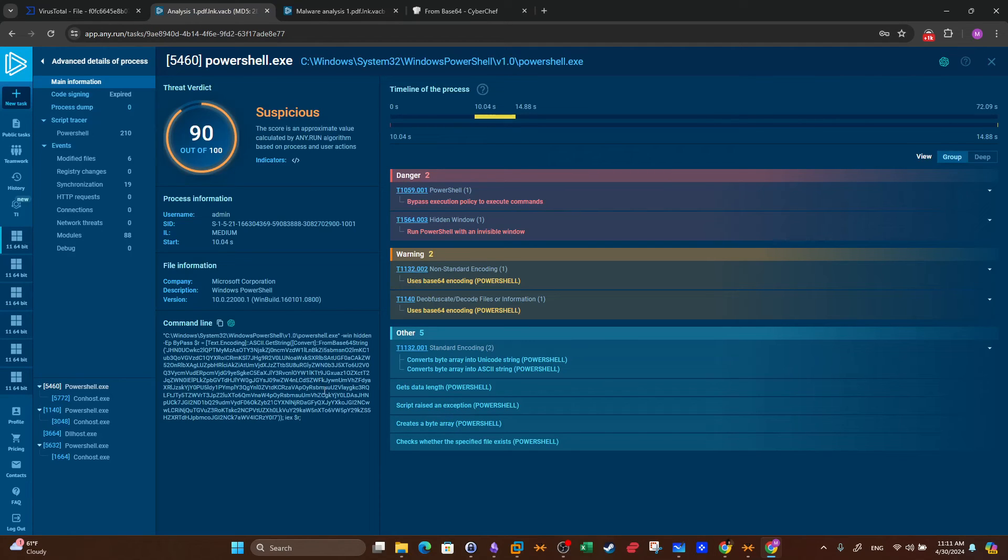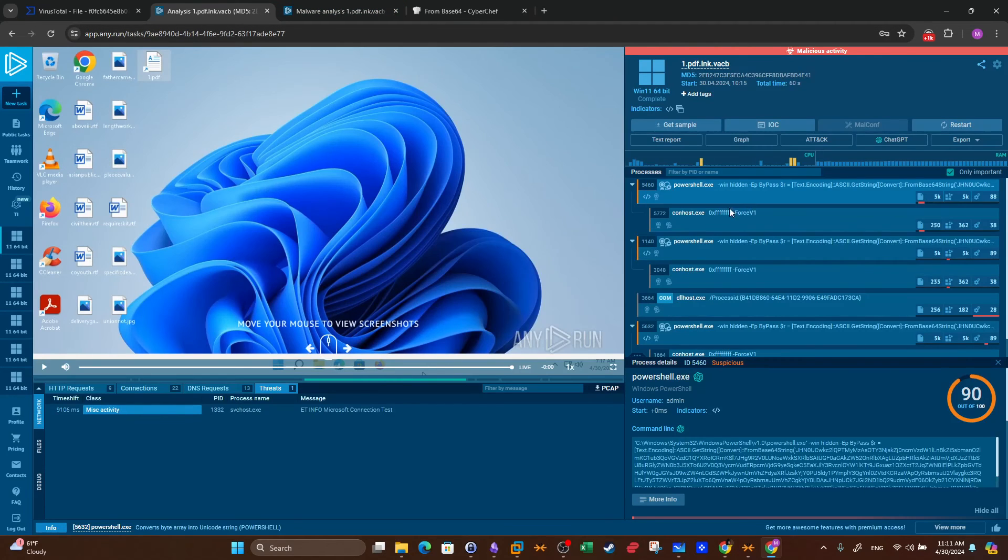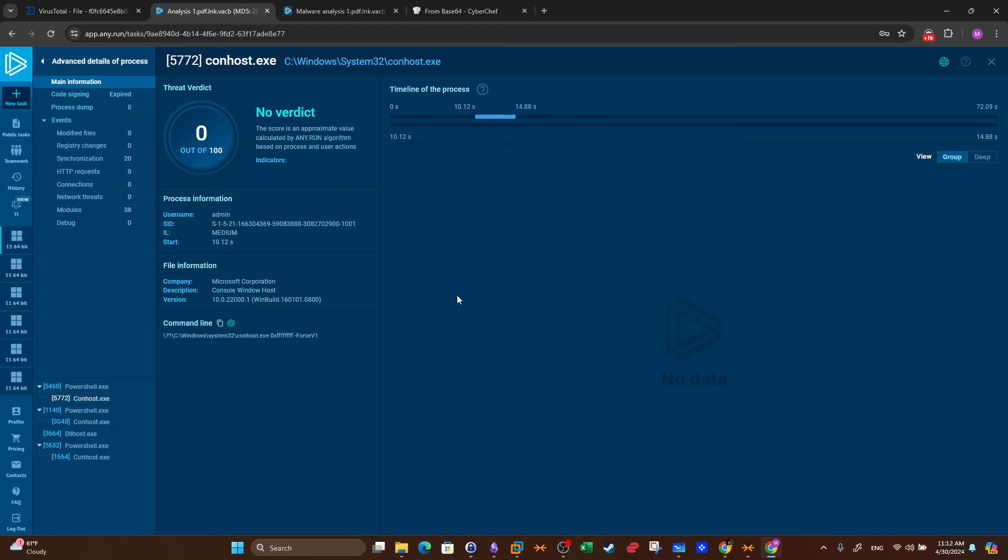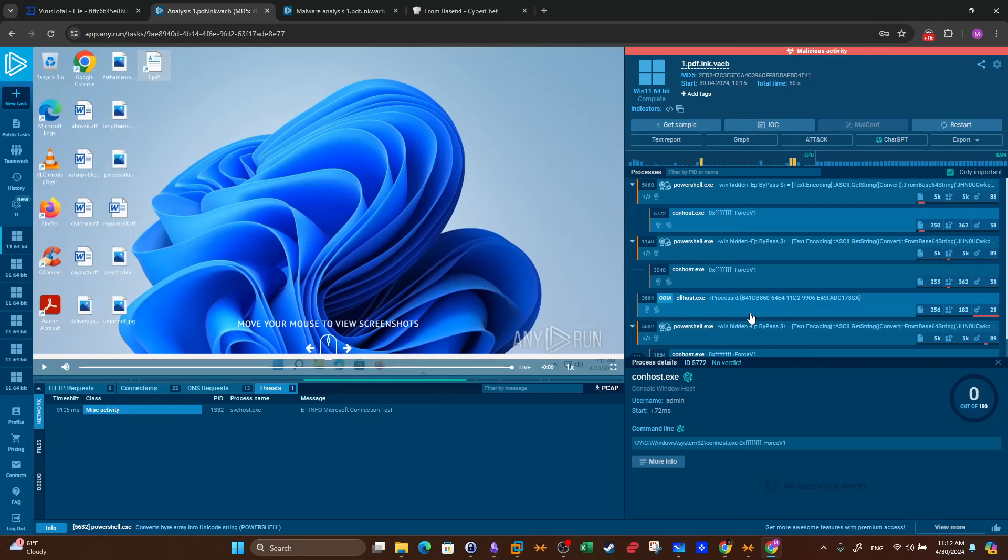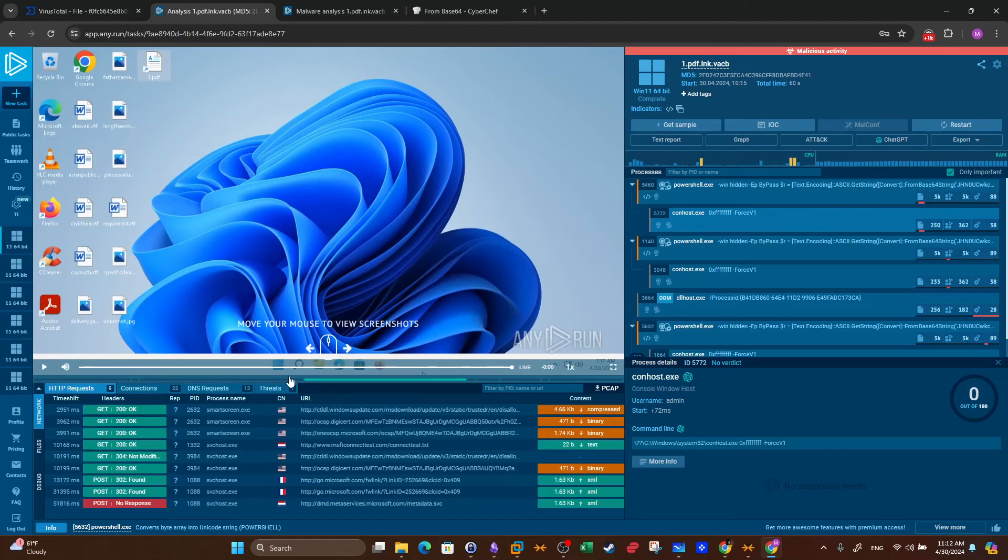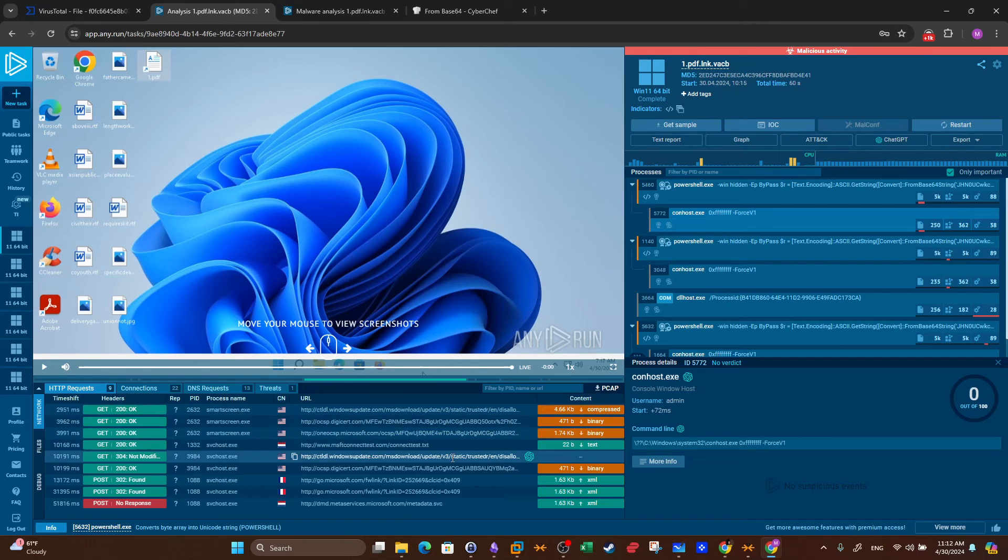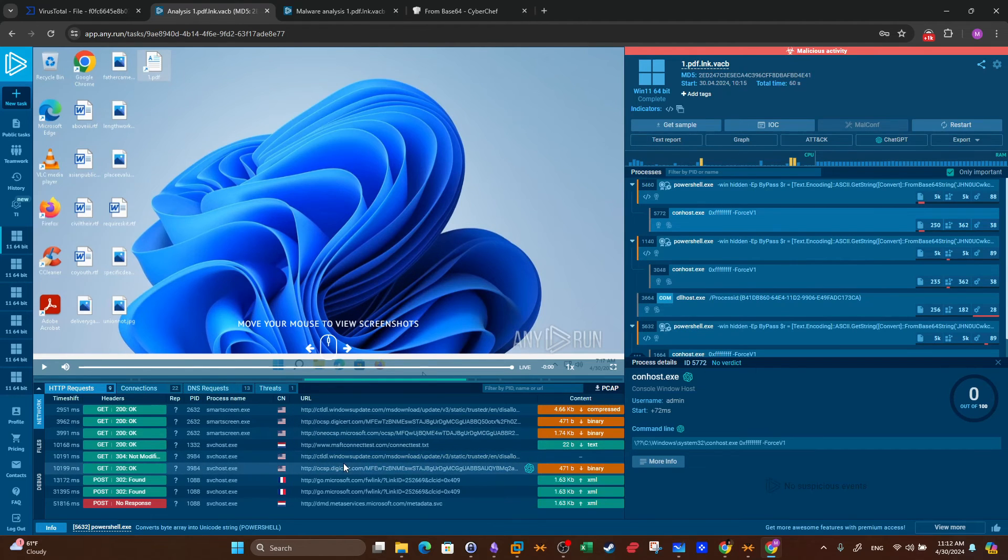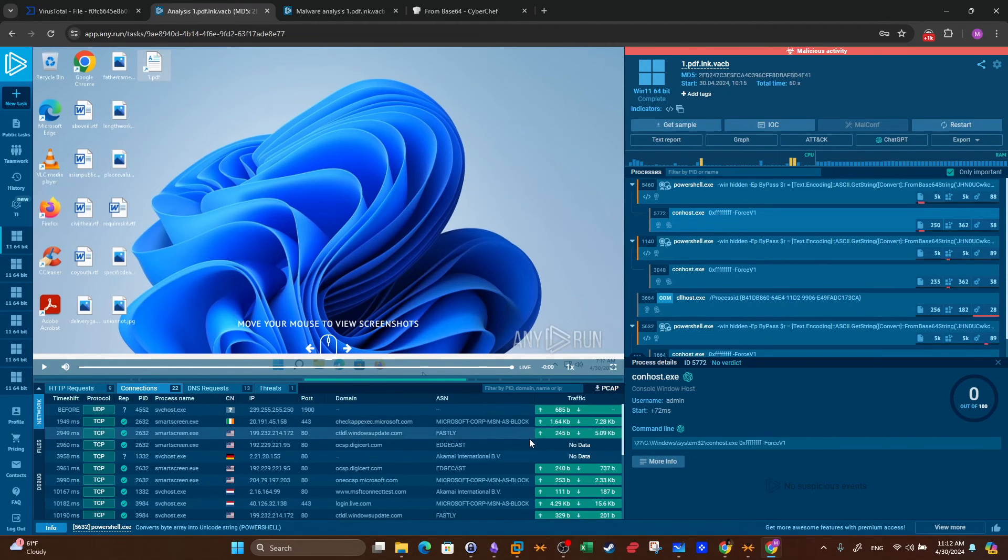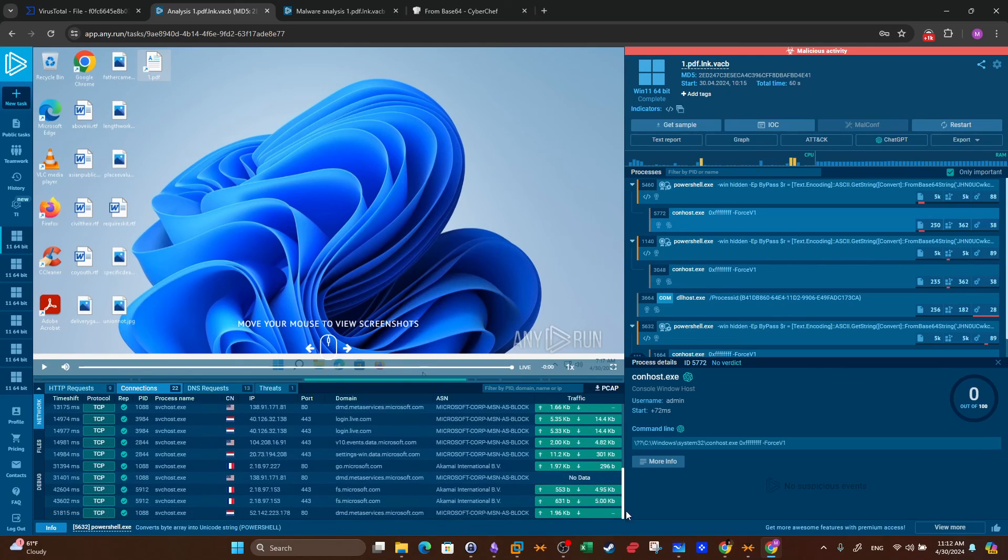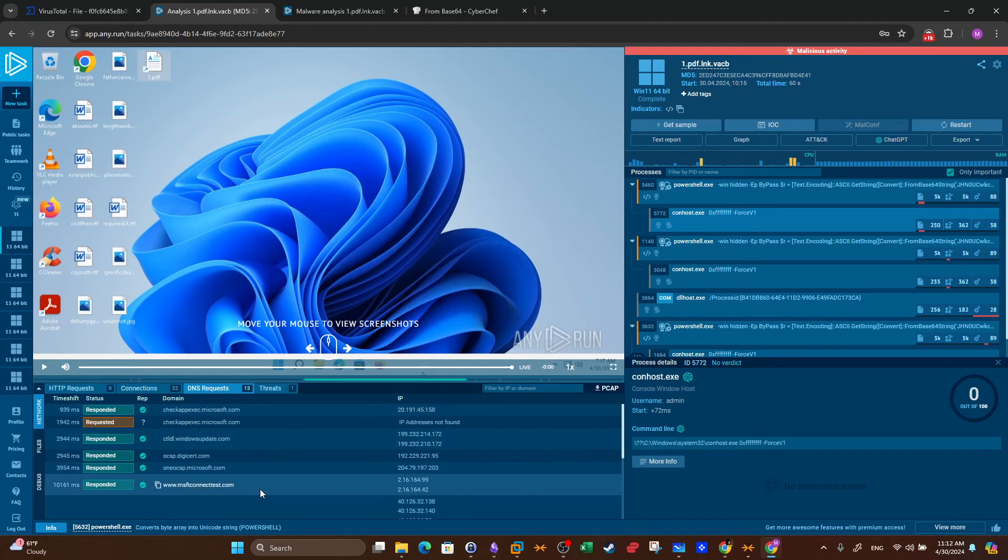Yeah, that's the analysis. That's the main command executed by the PDF file. Now going back here, we see the command host. We can take a look at this. So the conhost, there is no verdict on this file, but we can, on the events tab, take a look at the actions performed by the process. So now to the HTTP requests, we don't see any suspicious HTTP requests. They are all made to regular addresses. And then the connections, no suspicious connection. And DNS requests, again they are all regular.